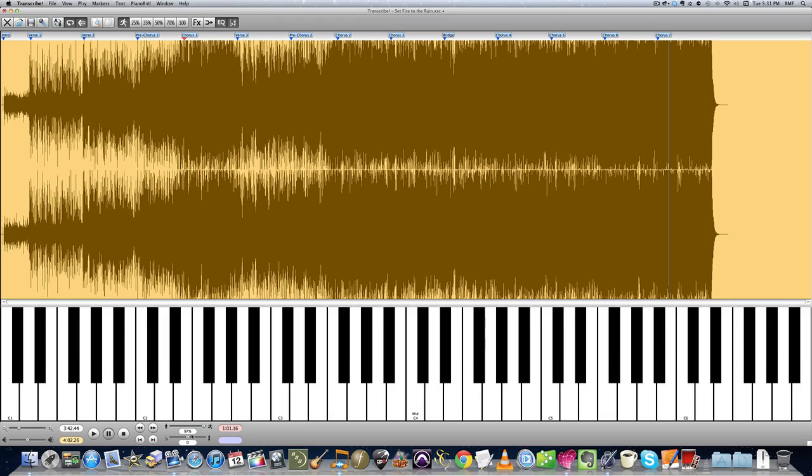And if I want to speed it up, I'm going to hit apple zero. And that's going to bring it back up by 3%. So if I were, for example, to play the chorus.